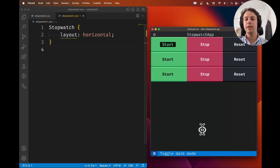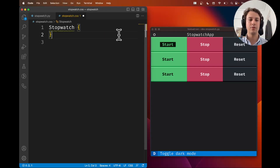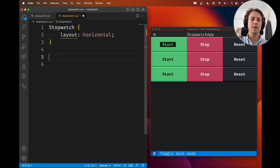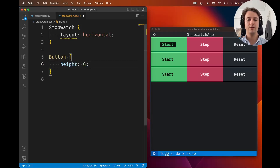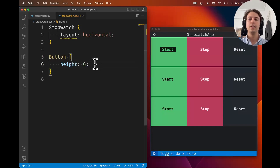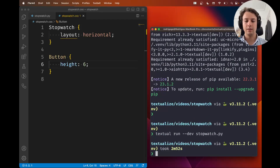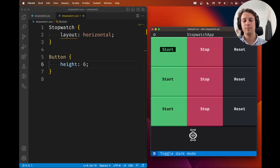I'm using the `textual run --dev` command so that I have live editing in my CSS. For example, if I change the height of the button and save it, I see the changes live. There's a link below to a video that teaches you how to install the dev tools, which you need for this capability. Otherwise you can just write the CSS and keep restarting the app — that also works.